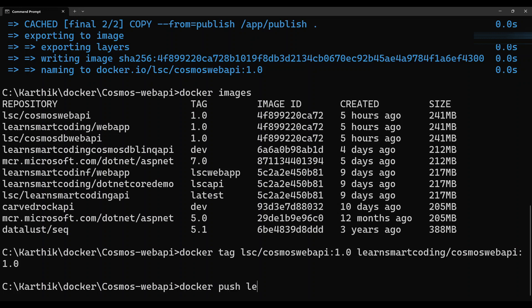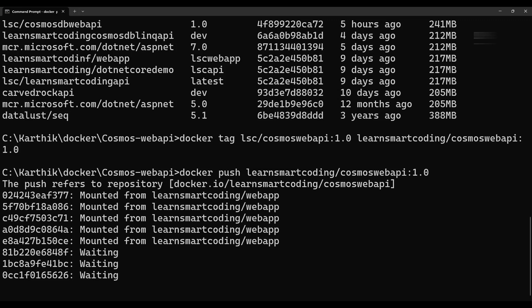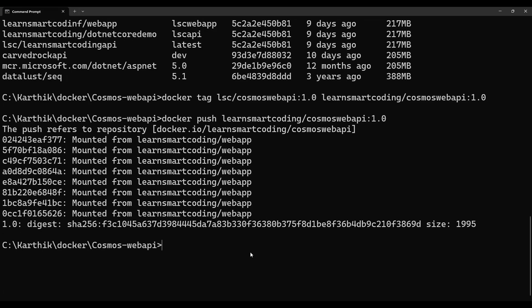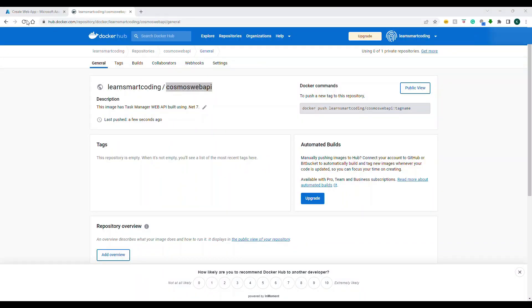Now push with 'docker push learnsmarkcoding/cosmos-web-api:1.0'. Note that I initially typed the wrong repository name — it should be 'cosmos-web-api', not 'web-api'. Once corrected, the tagged image pushes to Docker Hub. Refresh Docker Hub and you'll see tag version 1.0 now sitting in the repository.